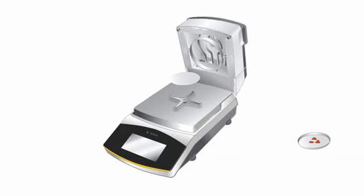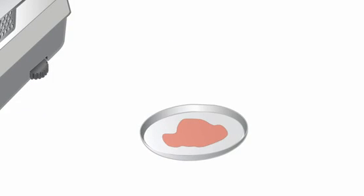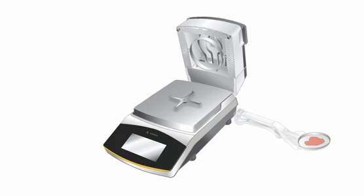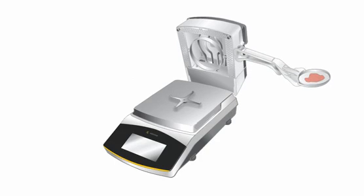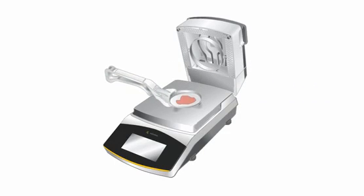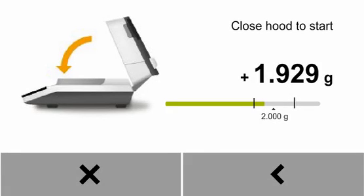Take the lower filter and lay it on top of the pasty sample. Press the filter until the sample is evenly distributed. Place the sample pan with the sandwich on the sample holder. Now, close the hood.